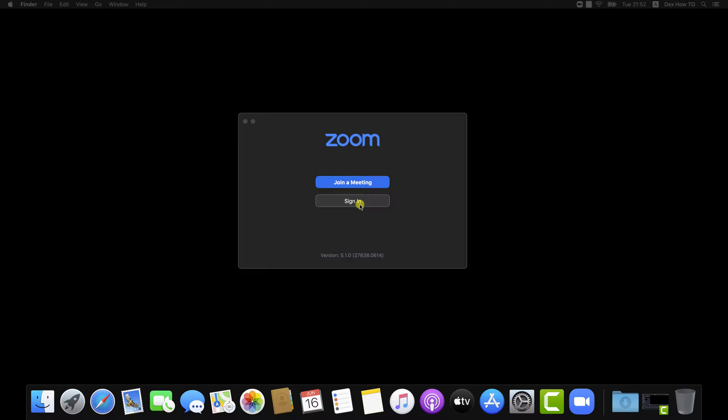Please know that you can create a free Zoom account. You will not need any credit card used in this process. There is a free version of this software.